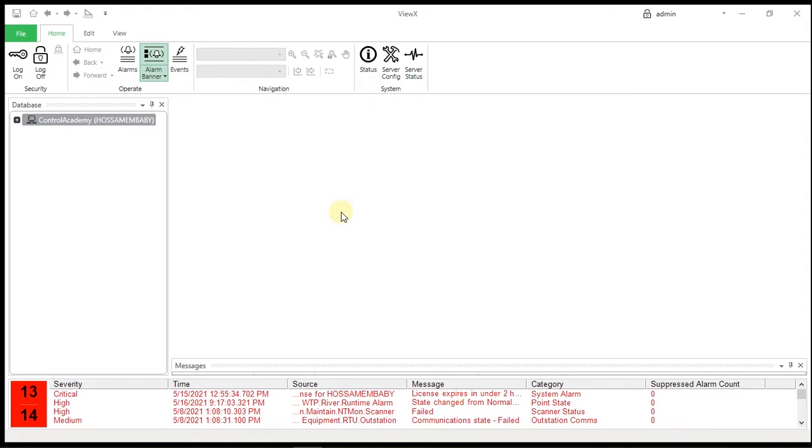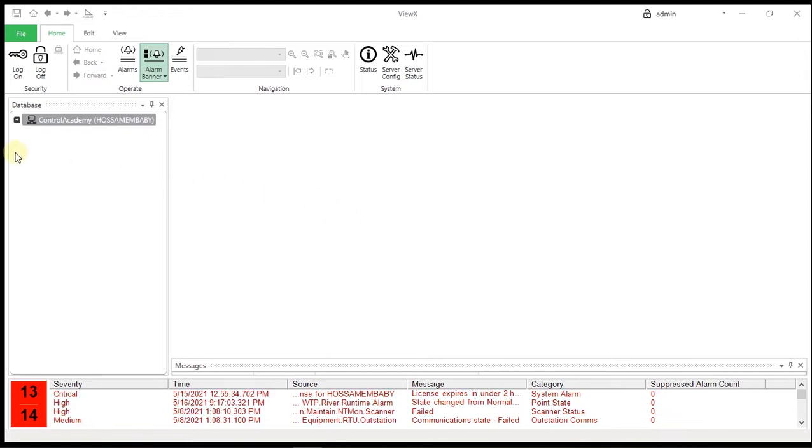In the following exercises we use the reservoir configuration to create a configuration based on templates and instances. Start by creating a group named Templates in the Control Academy Training group.